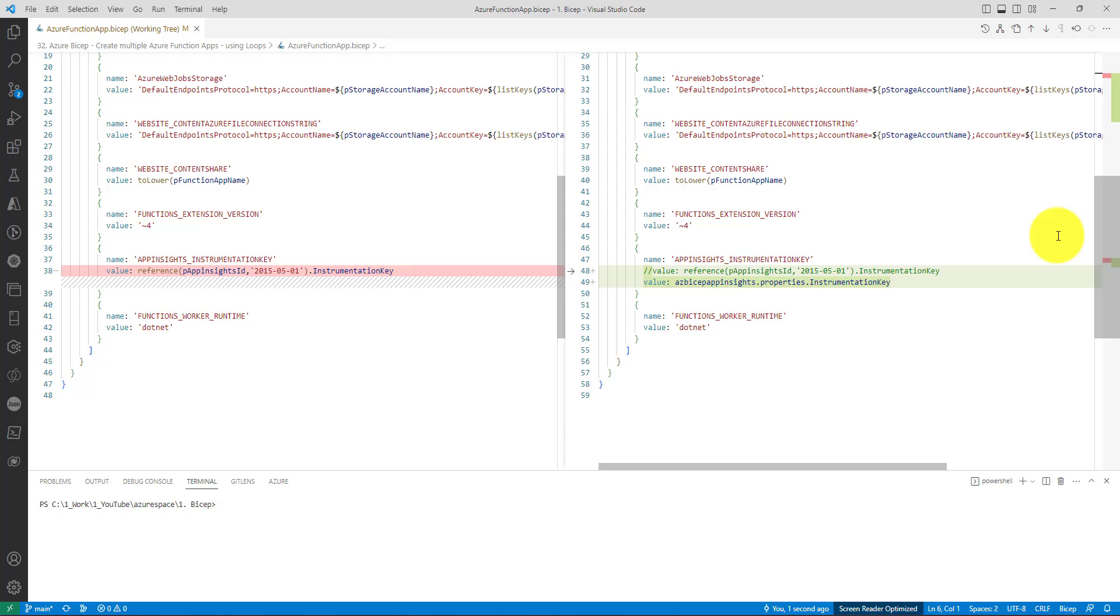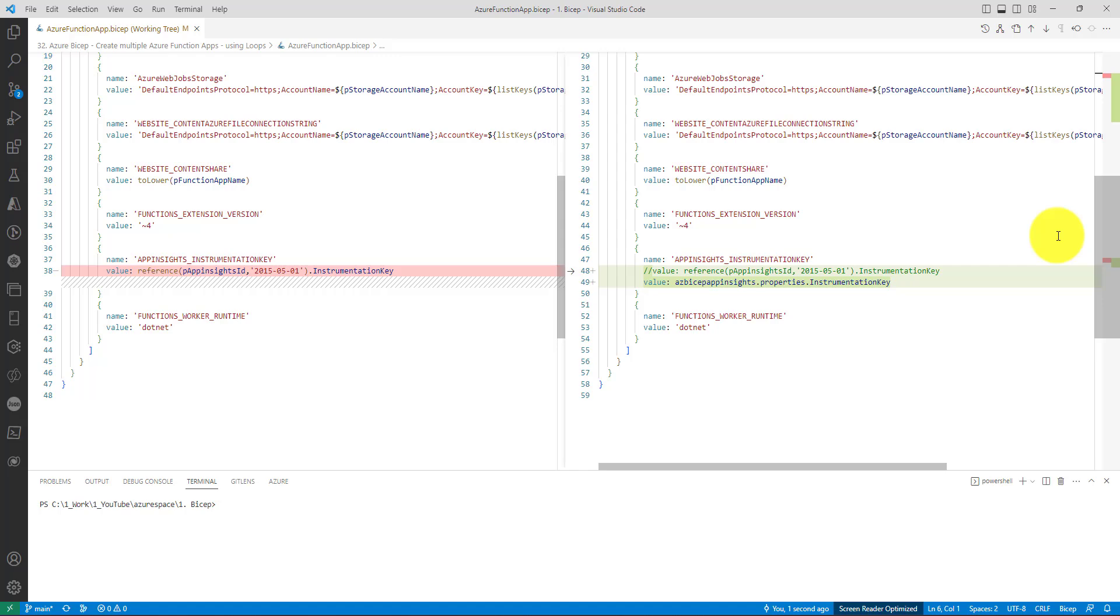Now if I scroll down, while referring the instrumentation key, the old code uses the reference function which takes App Insights ID and returns the instrumentation key. However, here I am directly referring the instrumentation key in the properties object of App Insights resource.